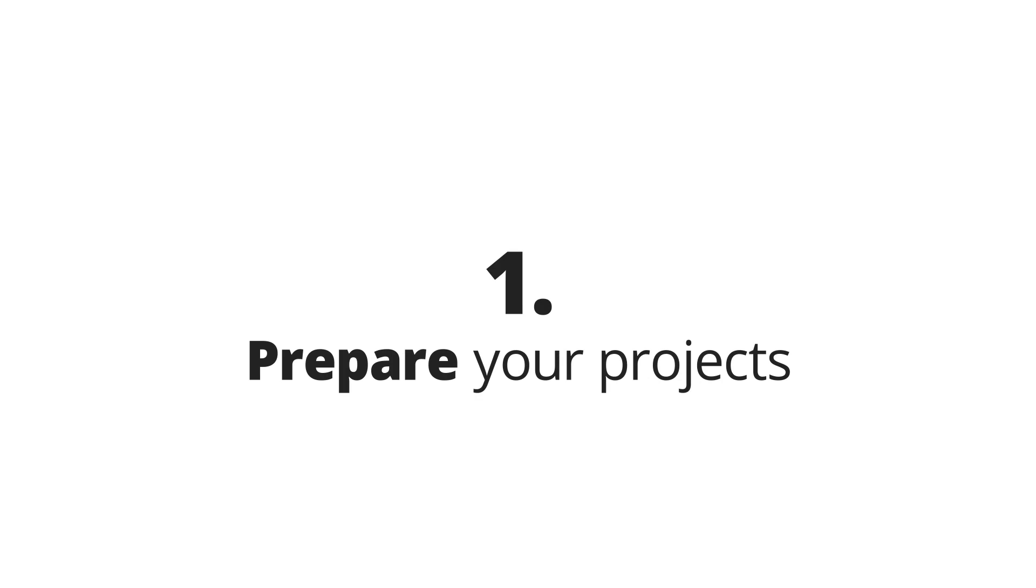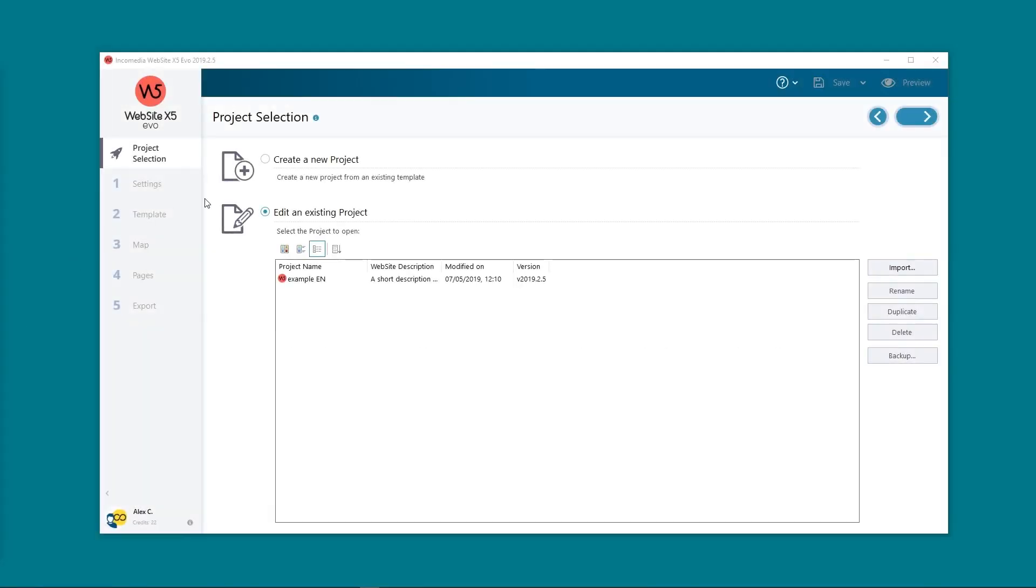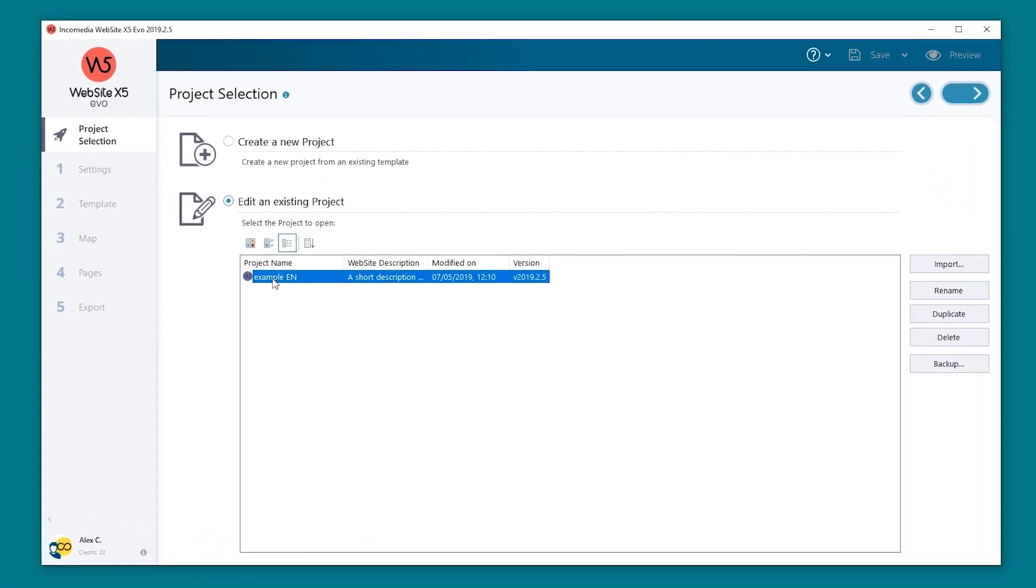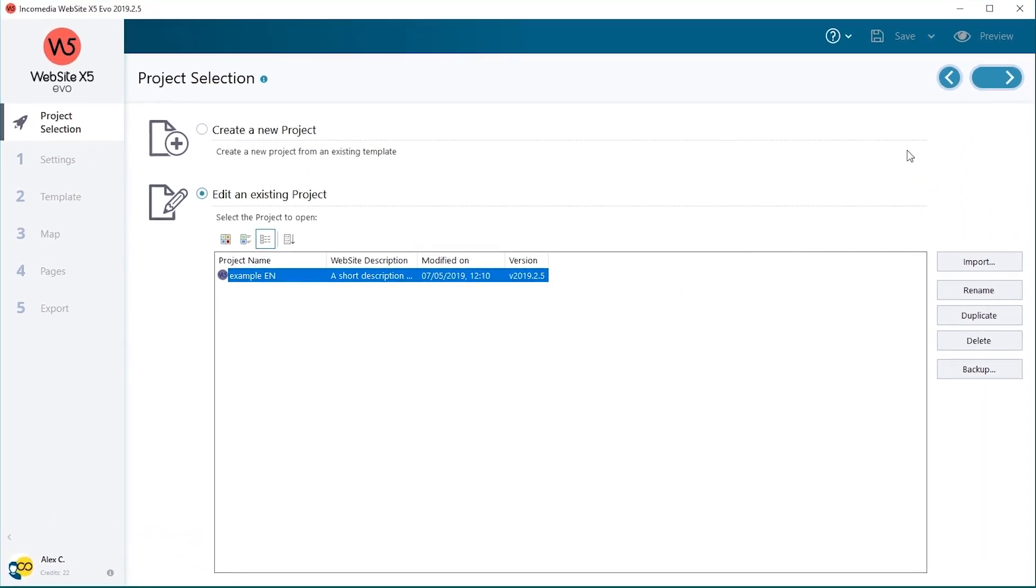Let's assume you have a website in English and that you want to make it available in Portuguese too. You need to have the necessary translations ready.